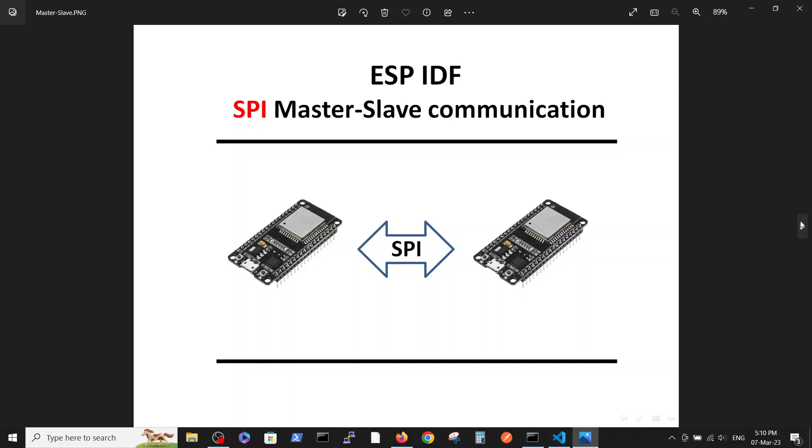Hello, today we are going to talk about the SPI connection between two ESP32s. In this video we will write a code to the master ESP32 in ESP-IDF environment and to the slave ESP32 in ESP-IDF environment and send only one character 'A' from master to the slave. This is our purpose.